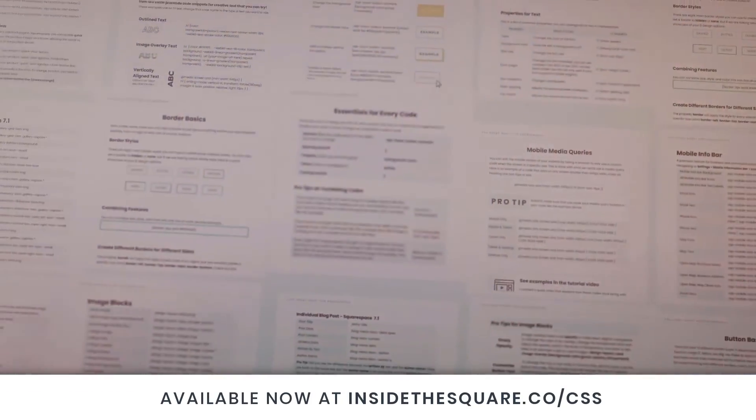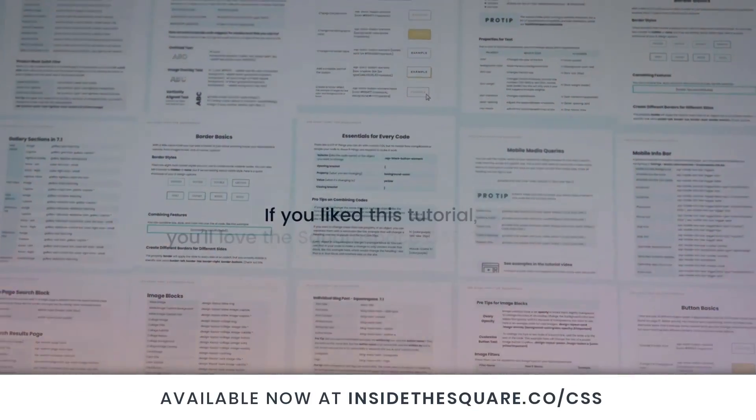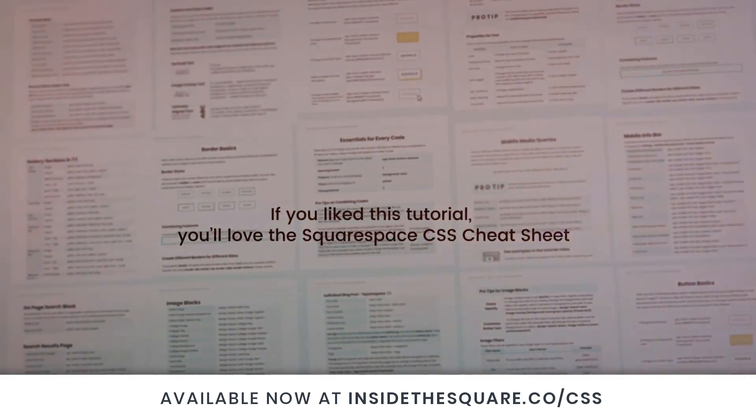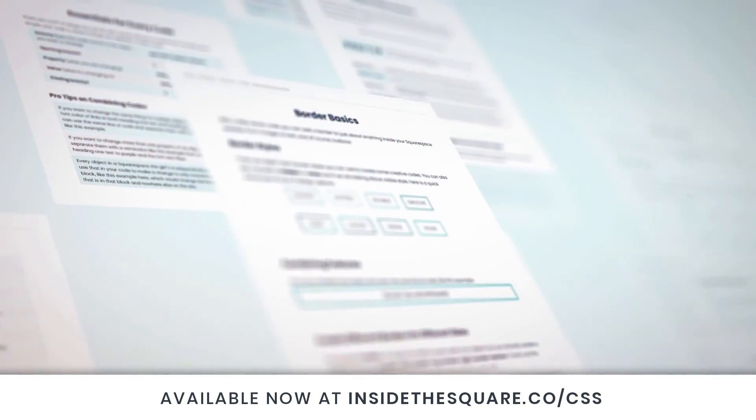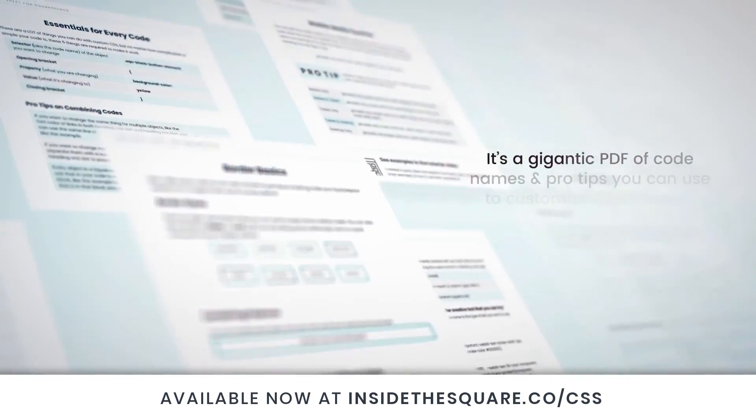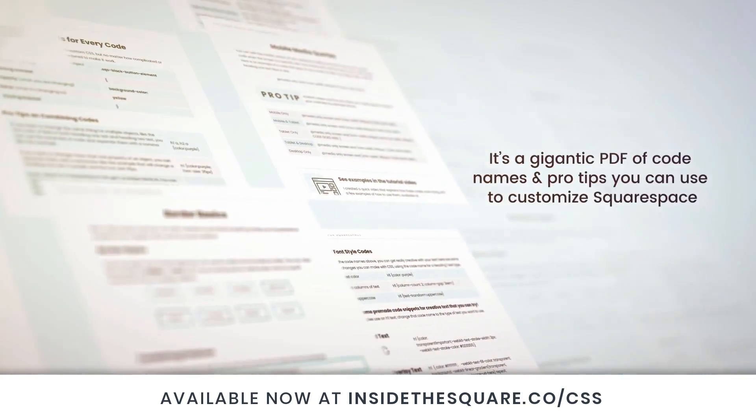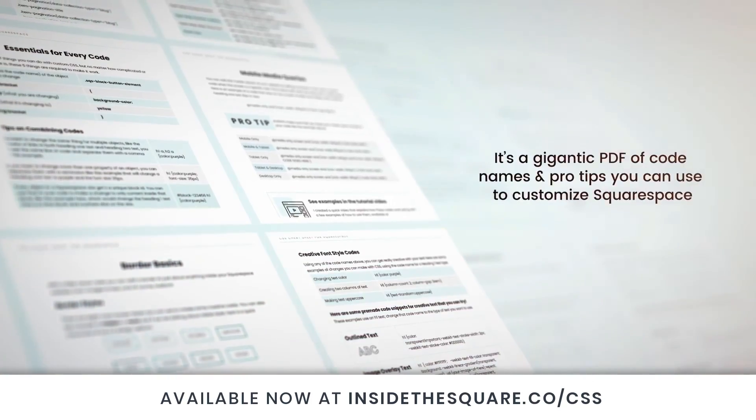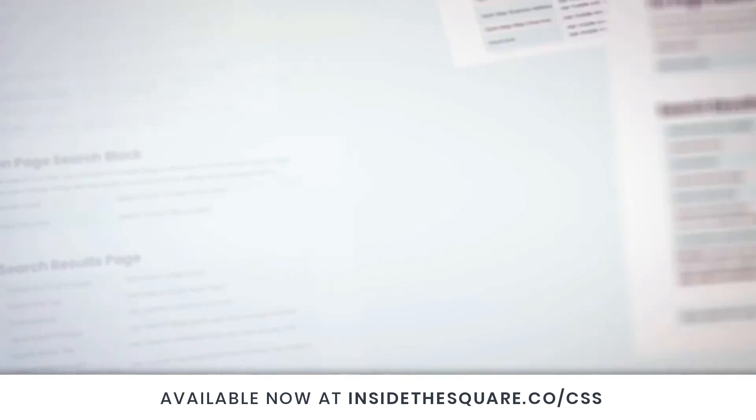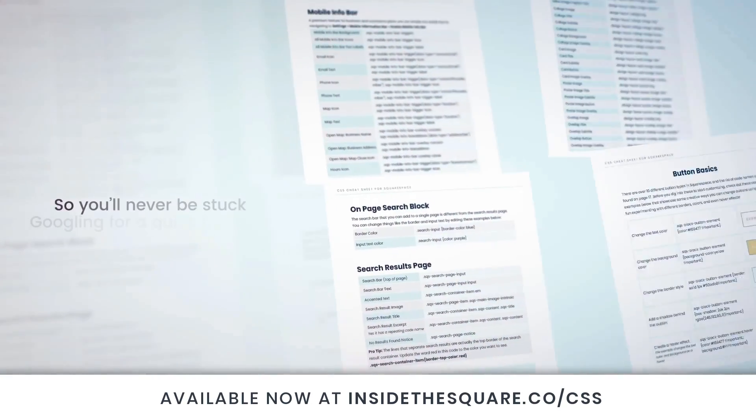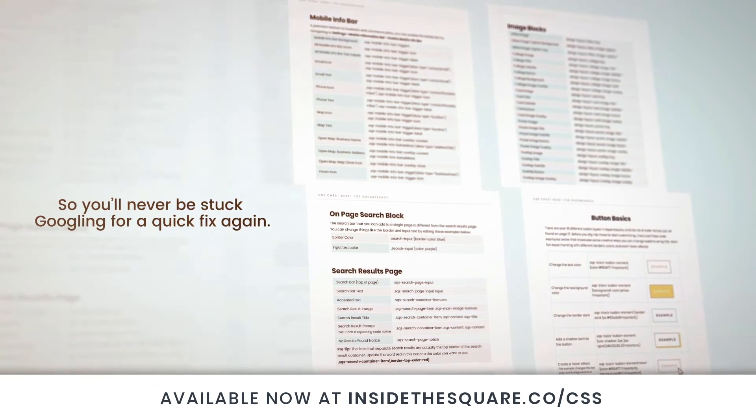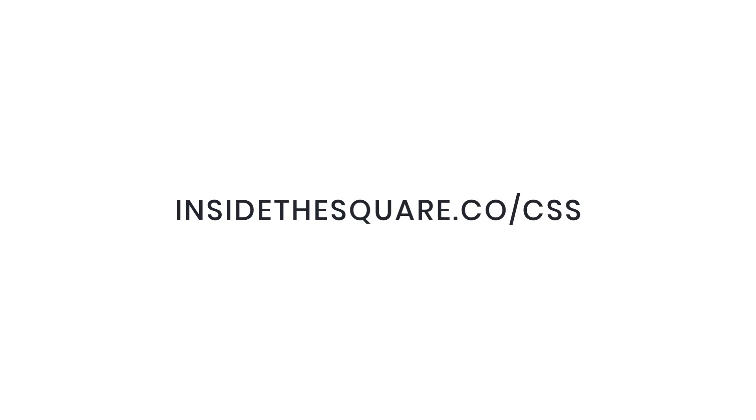If you liked this tutorial, you're going to love my Squarespace CSS cheat sheet. I put all of my custom codes and pro tips inside one gigantic PDF available now at insidethesquare.co forward slash CSS. That's insidethesquare.co forward slash CSS.